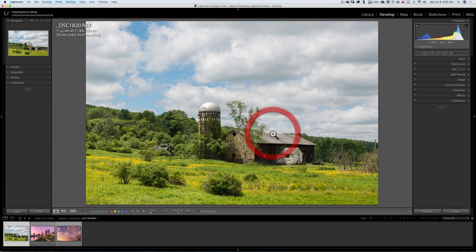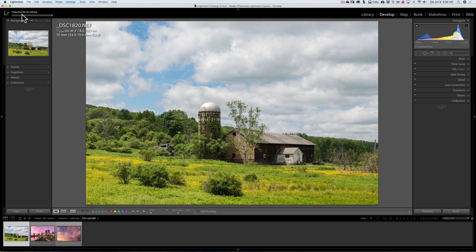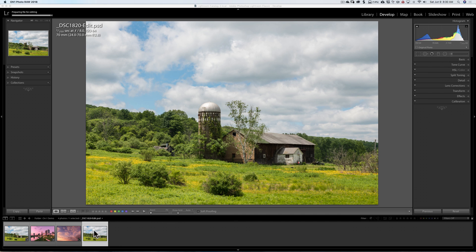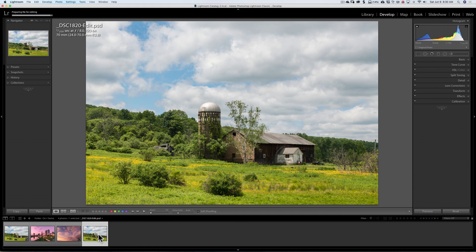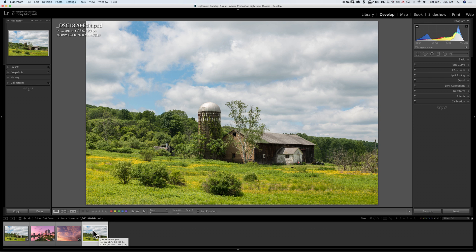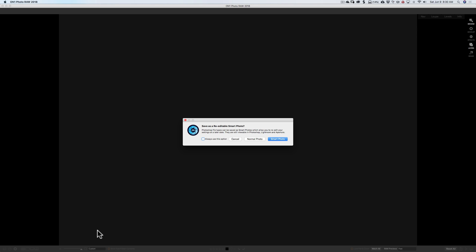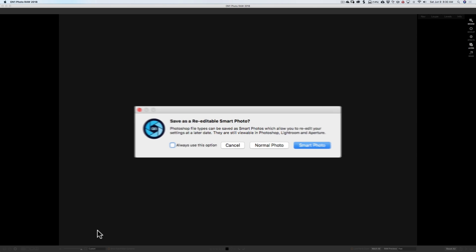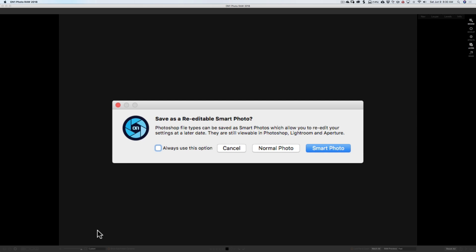So what's going to happen now is Lightroom is going to create this file. You can see over in the top left-hand corner, we have a progress bar, and it says Preparing File for Editing. It creates that file and adds it to the folder that the original image is in. And there it is right there. And now it's going to open this image into On One Photo Raw 2018, and we'll get another dialog box.